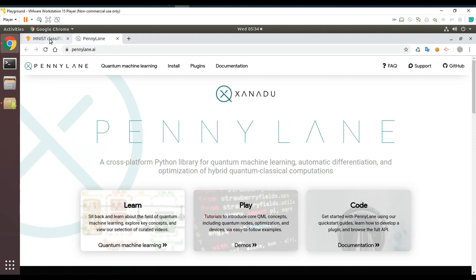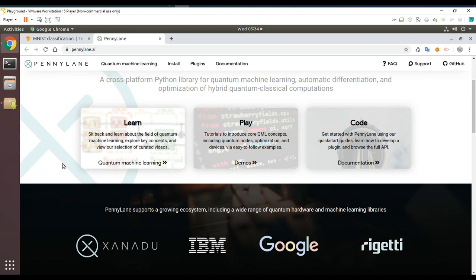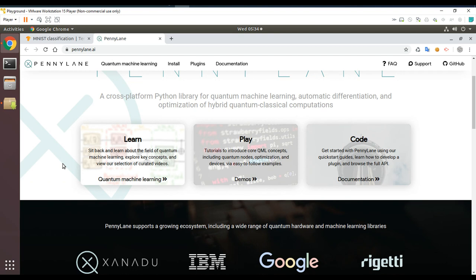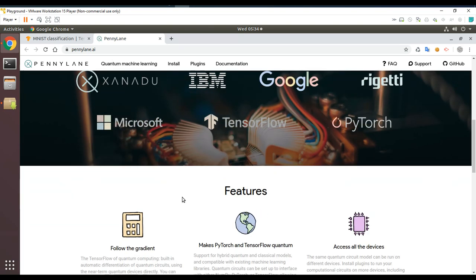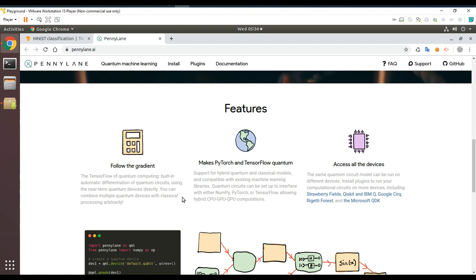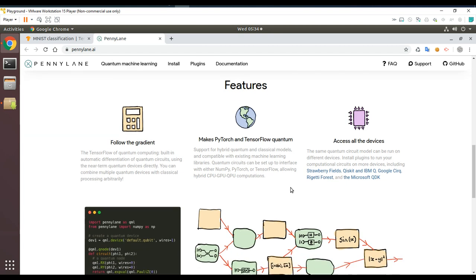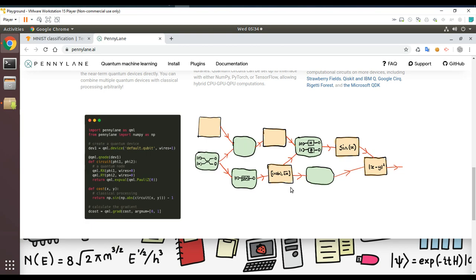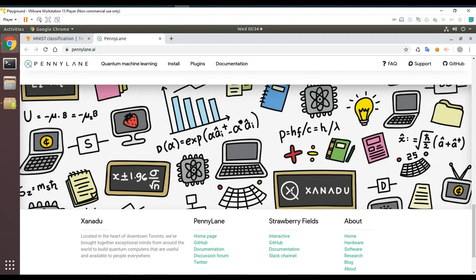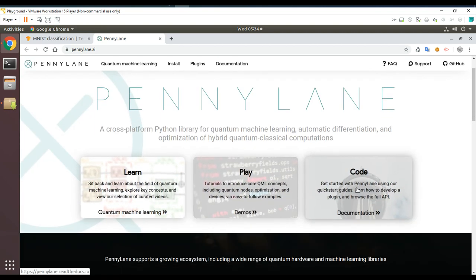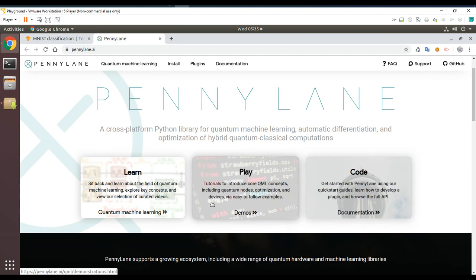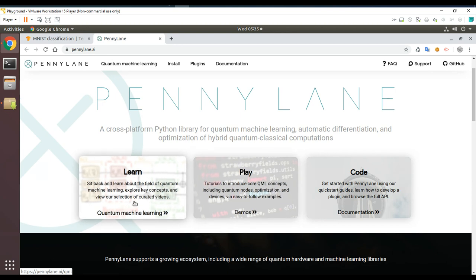I'm going to be exploring both PennyLane and TensorFlow Quantum at the same time. PennyLane mentions TensorFlow and PyTorch — the idea being you can integrate with TensorFlow. Looking at the PennyLane site: there's a quick start guide, API tutorials introducing core QML concepts including quantum nodes, optimization, and devices, plus a learn section covering key concepts in the field of quantum machine learning.